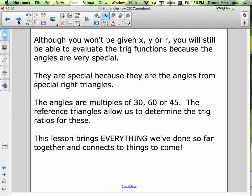Although you won't be given X, Y, or R directly, you'll still be able to evaluate the trig functions because these angles are very special — they are the angles from special right triangles. The angles are multiples of 30, 60, or 45 degrees. Reference triangles allow us to determine the trig ratios for these. This lesson brings everything we've done so far together.